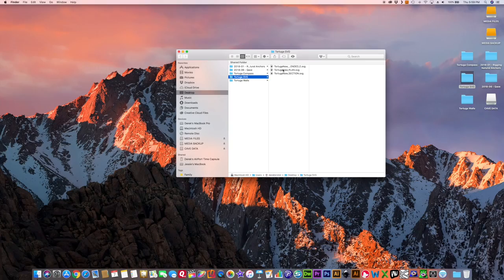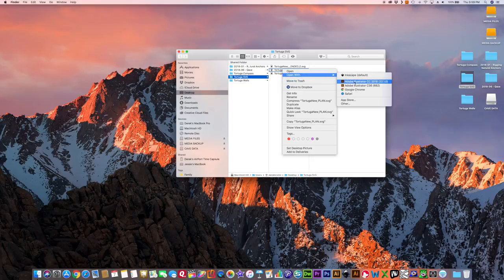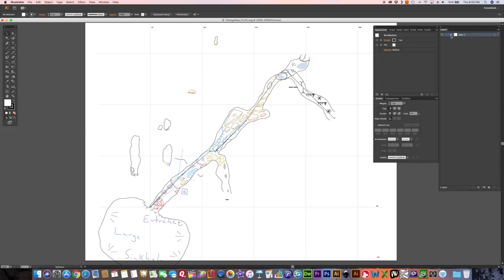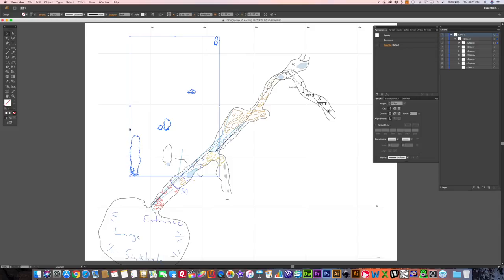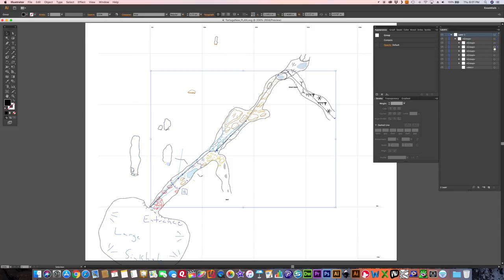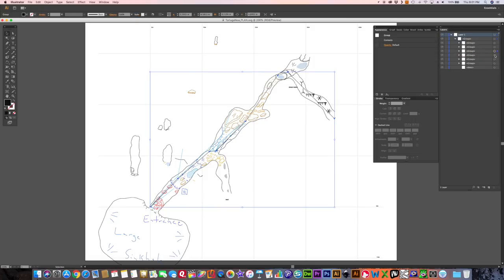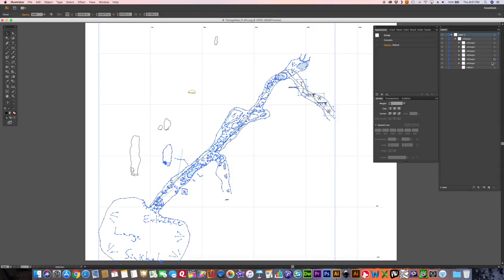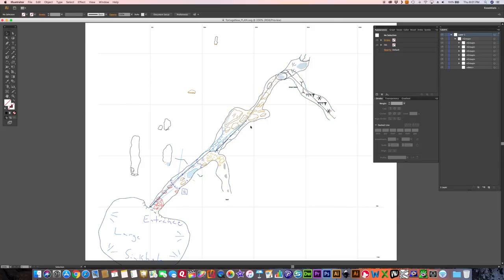You can open SVG files in a program like Illustrator, where you'll have different layers — layers for cross sections, station names, station labels, the line plot vectors, and drawing elements. Generally when I bring sketches into Illustrator, I don't try to reuse the drawing elements from the cave directly — instead I trace or redraw them onto the finished map.